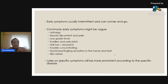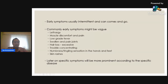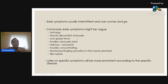Detecting autoimmune disease is challenging because early on the symptoms are vague, mild, and often intermittent — they come and go. Common early symptoms include lethargy, muscle weakness, fatigue, muscle discomfort and pain, low-grade fever around 37.3–37.5°C that comes and goes, joint pain and swelling, and hair loss — which in medical terms we call alopecia.